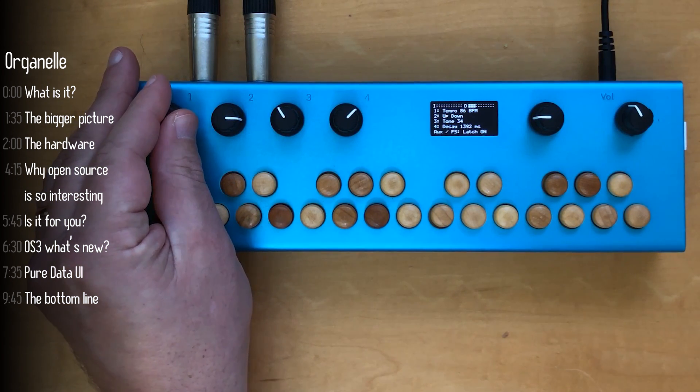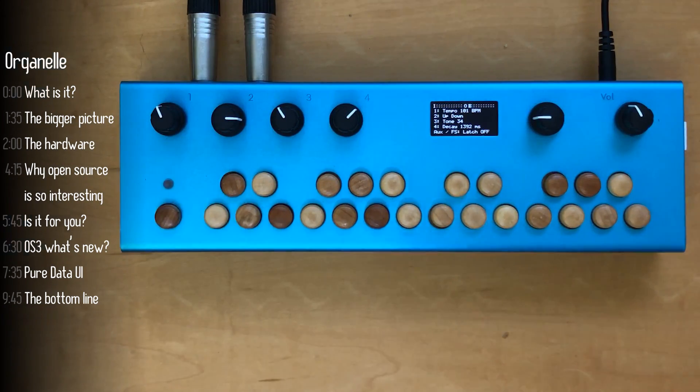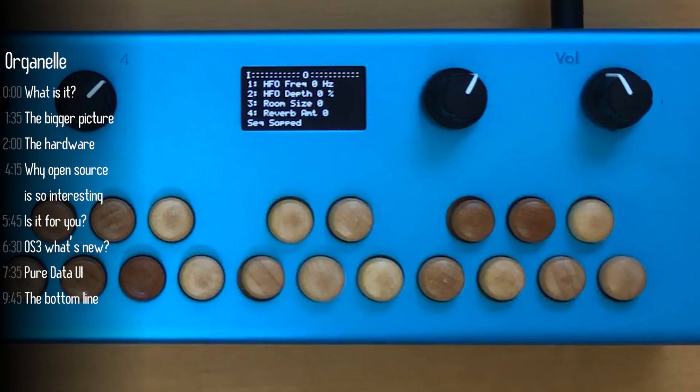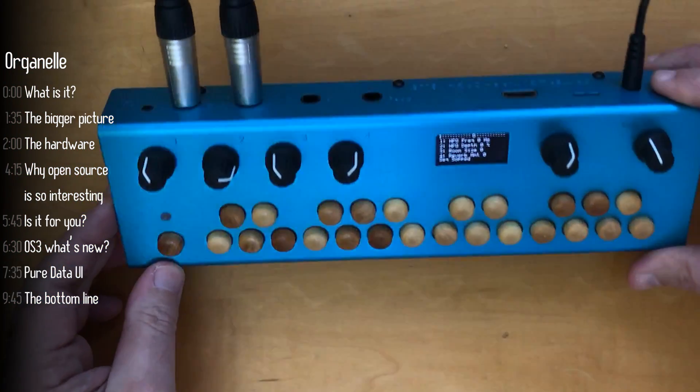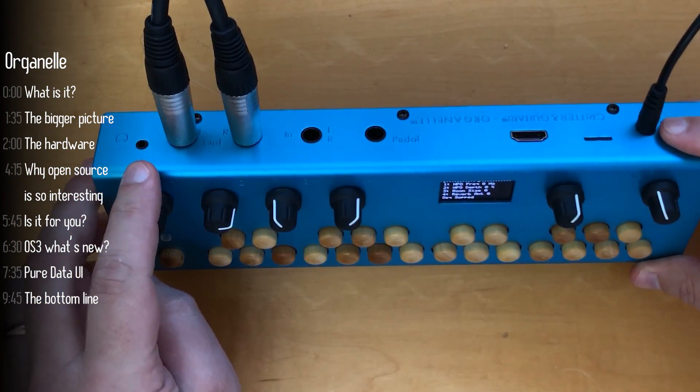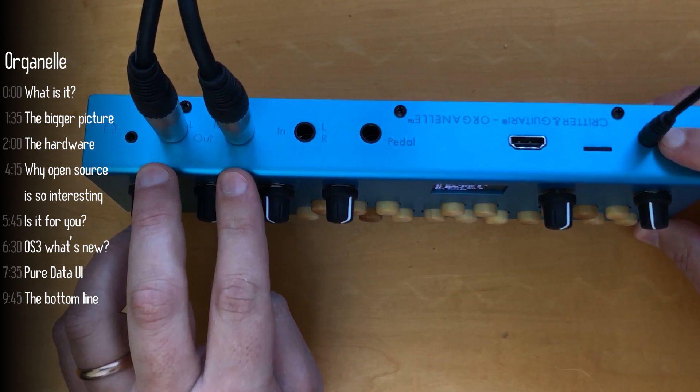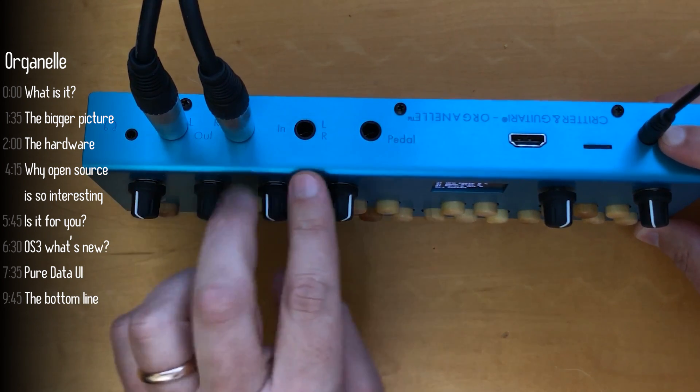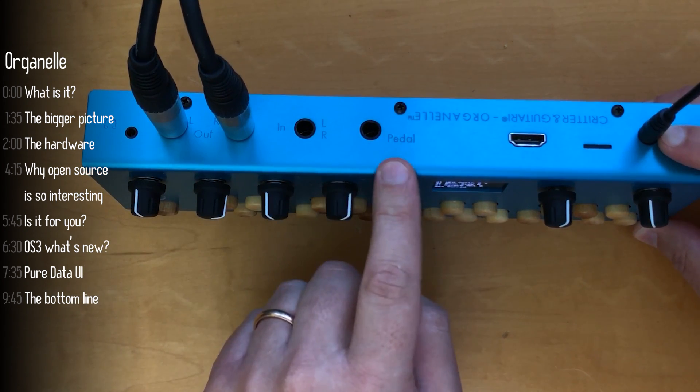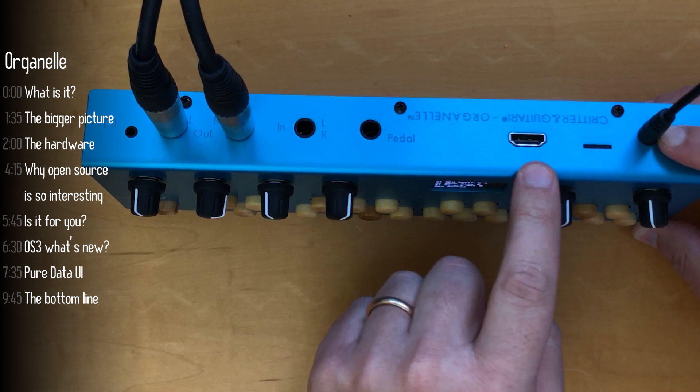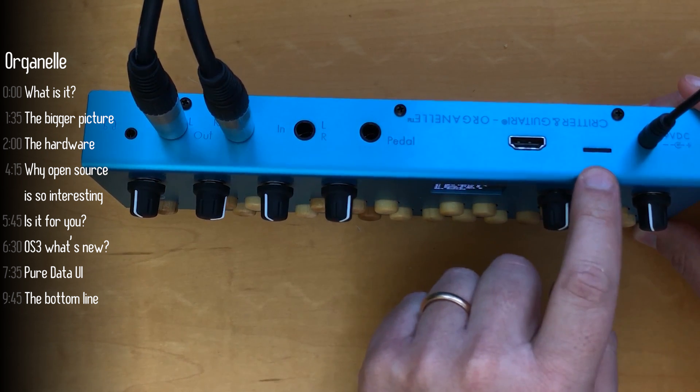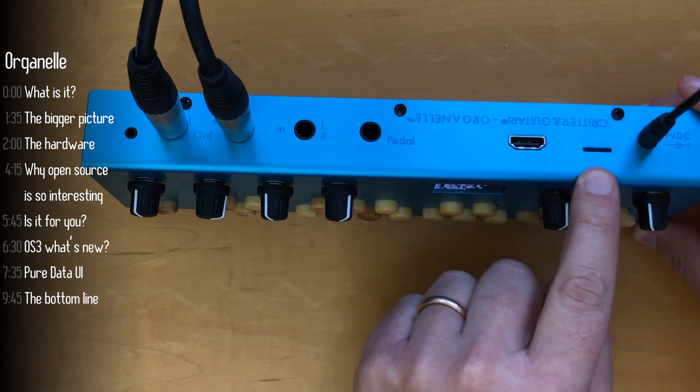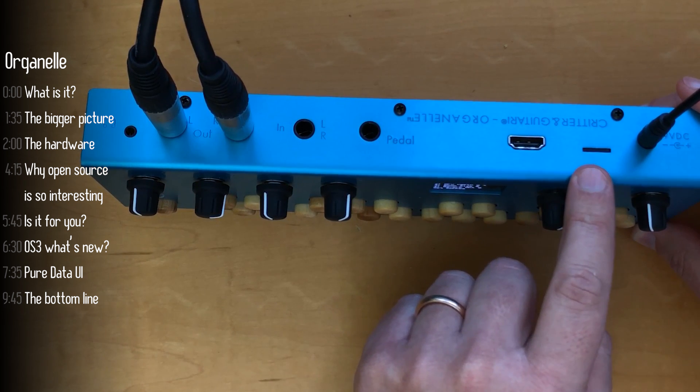Let's complete the hardware tour on the back. Stereo headphone out and two quarter inch mono jacks outputs, quarter inch stereo input and a foot switch jack, HDMI out for connecting a screen, an SD card for the internal memory and you'll be able to put patches on this too.